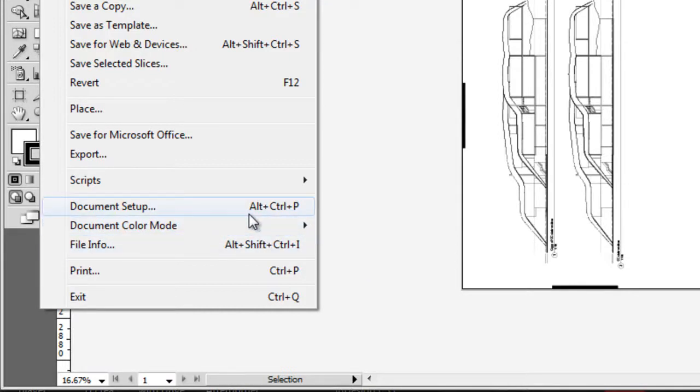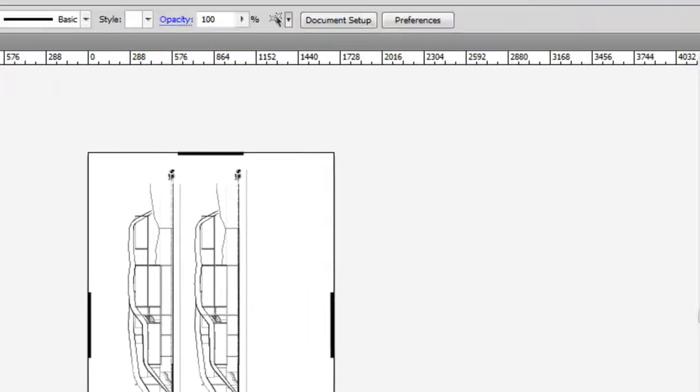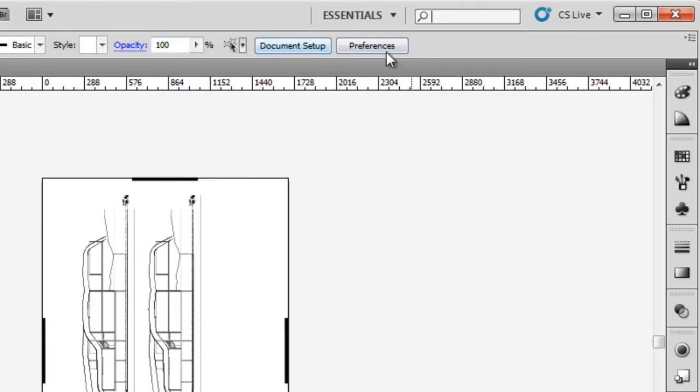You can also access Document Setup through a shortcut, Alt-Control-P. Or if you have the selection tool selected with nothing selected, you'll see Document Setup and Preferences shortcut buttons in the Control Bar. Really useful so we can change options as we go along.